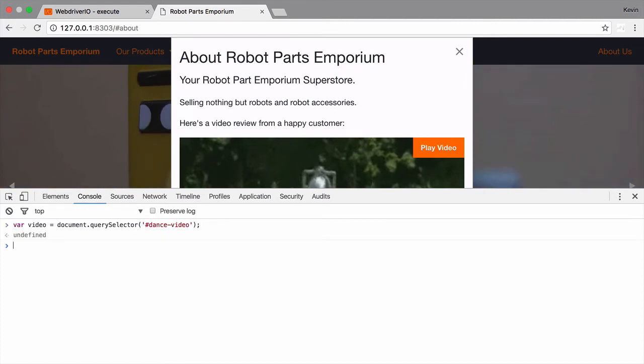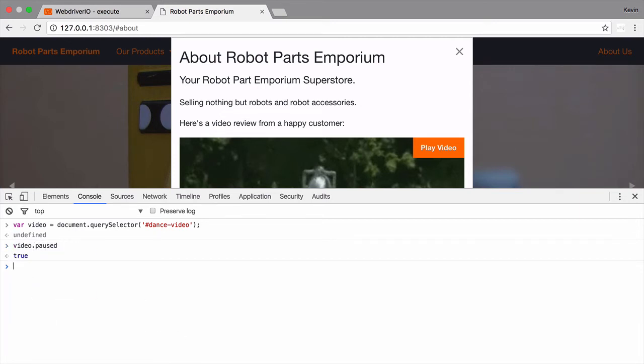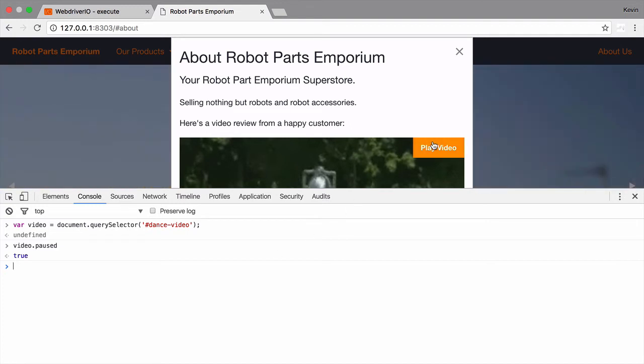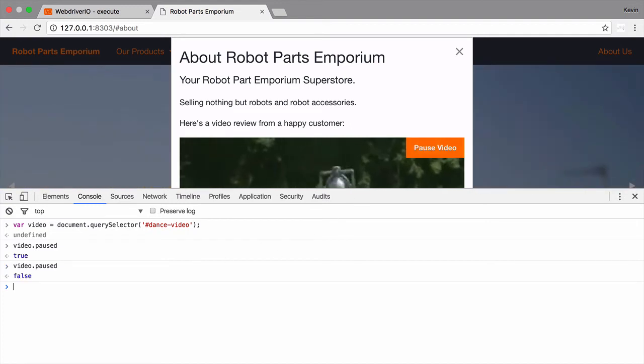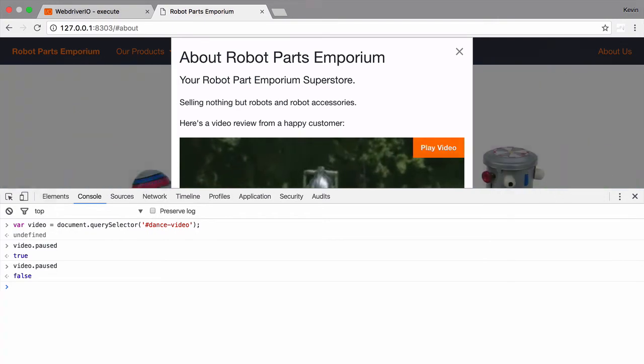In it, I'll select the video element using the vanilla JavaScript document.querySelector function. This is similar to what WebDriver.io uses to find elements on the page. Then I'll check the state of the video by examining the paused attribute. If it's true, then the video is paused. Otherwise, it's playing. Our execute script is going to look very similar to this. Let's take a look.